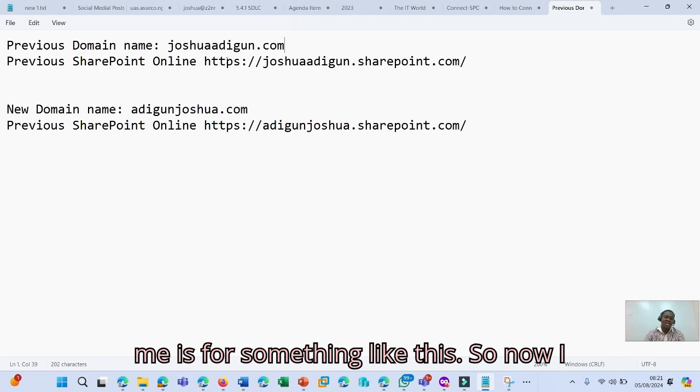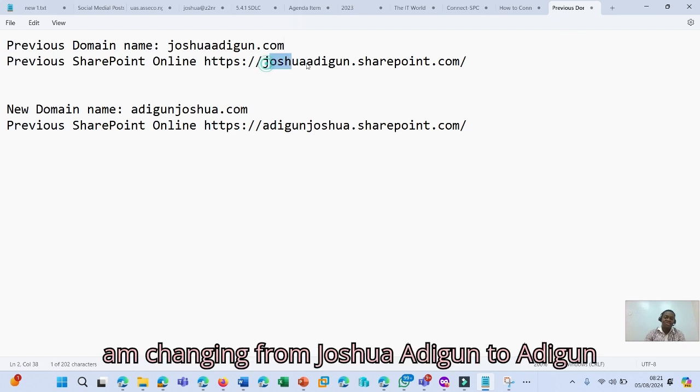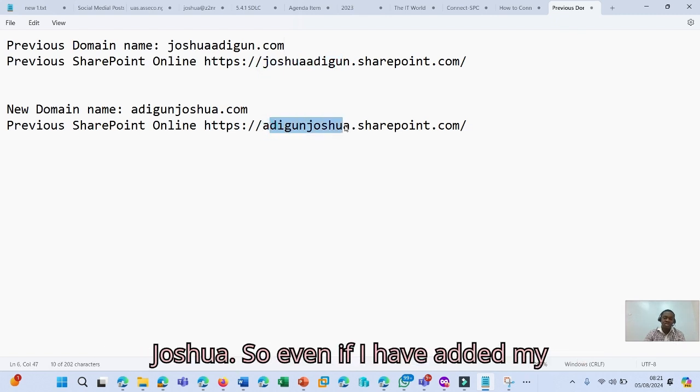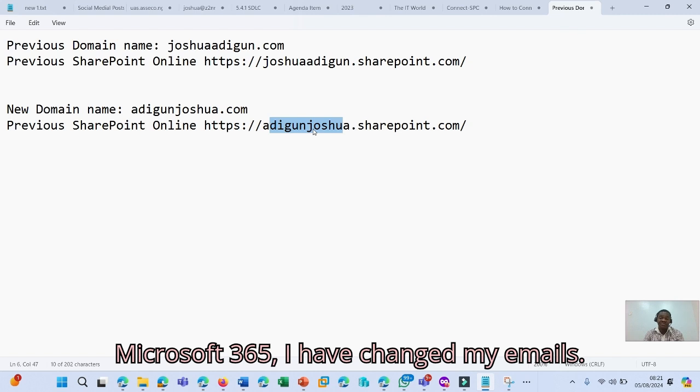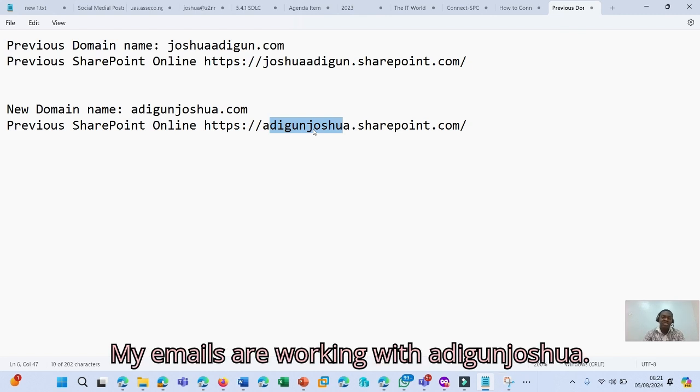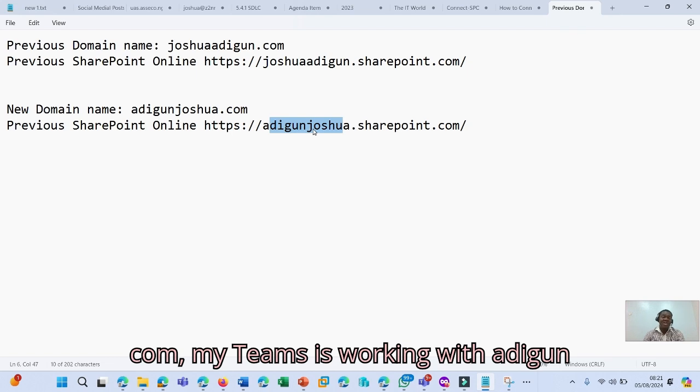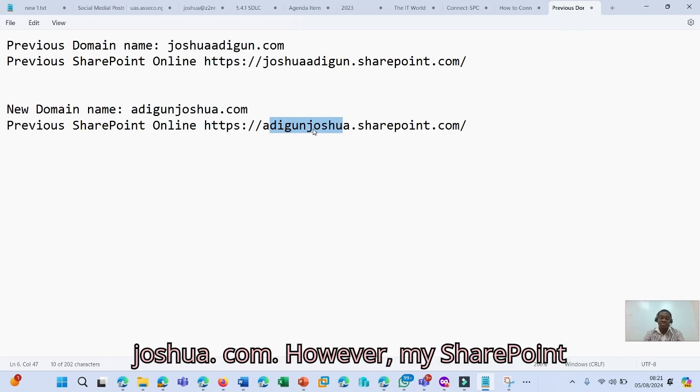So now I am changing from joshuaadigun to adigunjoshua. So even if I have added my domain, which is adigunjoshua to Microsoft 365, I have changed my emails. My emails are working with adigunjoshua.com. My Teams is working with adigunjoshua.com. However,